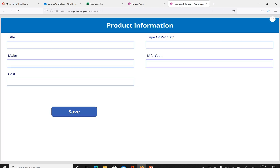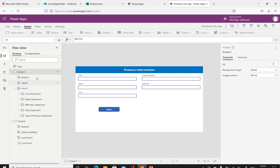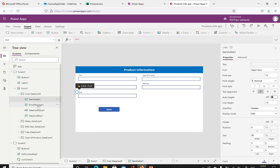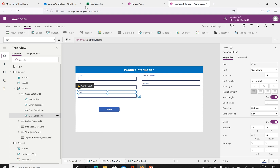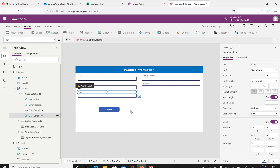We have other options to discuss as well — how we can work with text boxes and controls. Inside the form we have data cards which contain Star Visible, Error Message, Data Card Value, and Data Card Key. The keys can have different display names from the original source — for example, the column is 'Cost' but you can change the display name to 'Product Cost'. That's about integrating PowerApps with the OneDrive environment. You can add, update, and display data using edit forms and display forms. Thanks for watching.